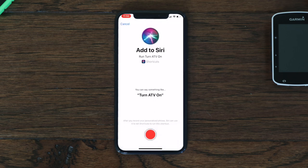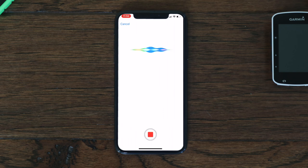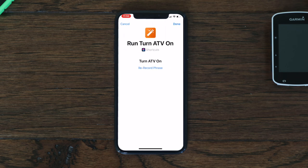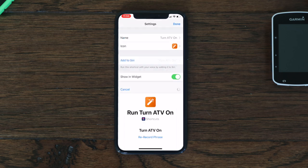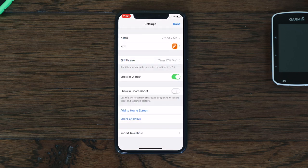Now we're going to click 'Add to Siri' and record a Siri phrase to trigger that shortcut. I'm just going to say 'Turn a TV on'. Now next time I say 'Hey Siri, turn a TV on', it will run that shortcut for me.